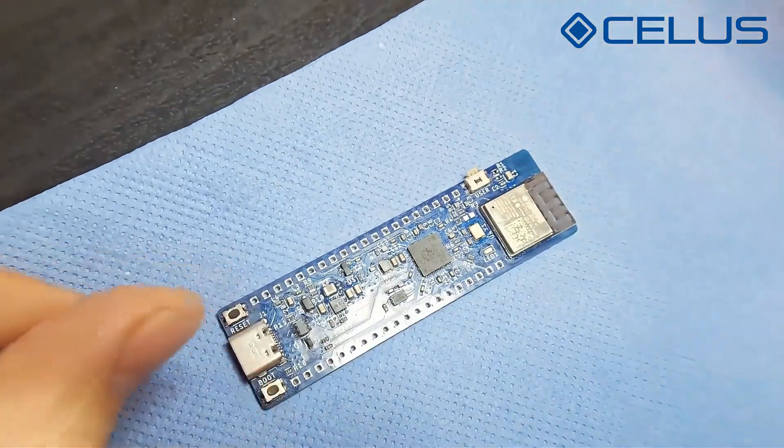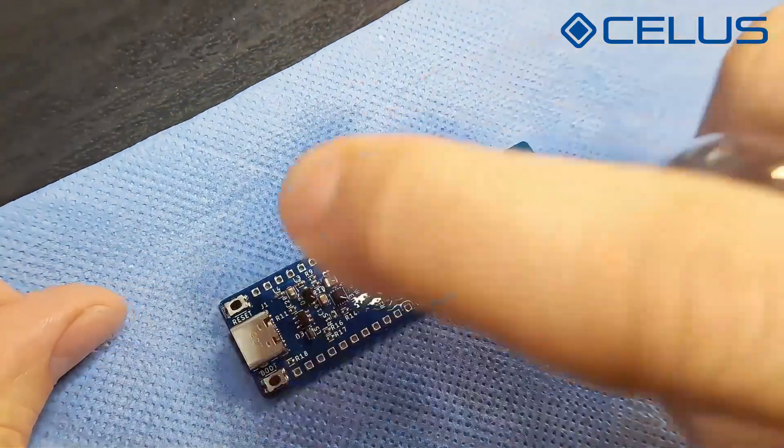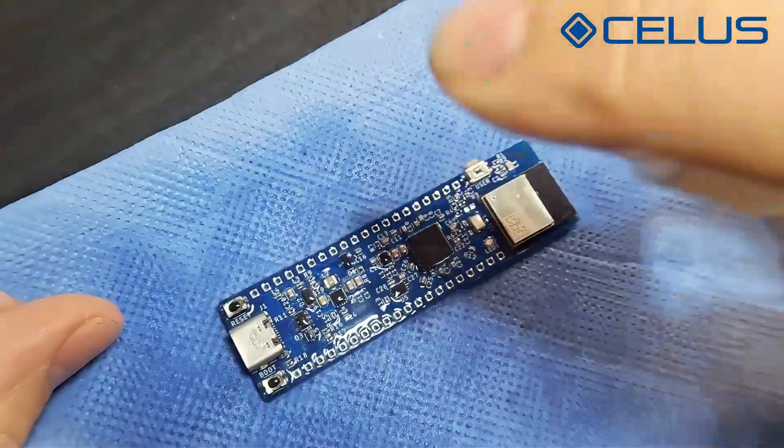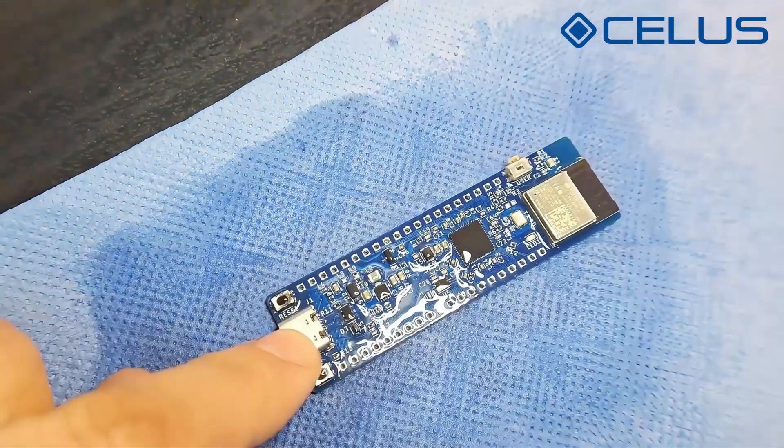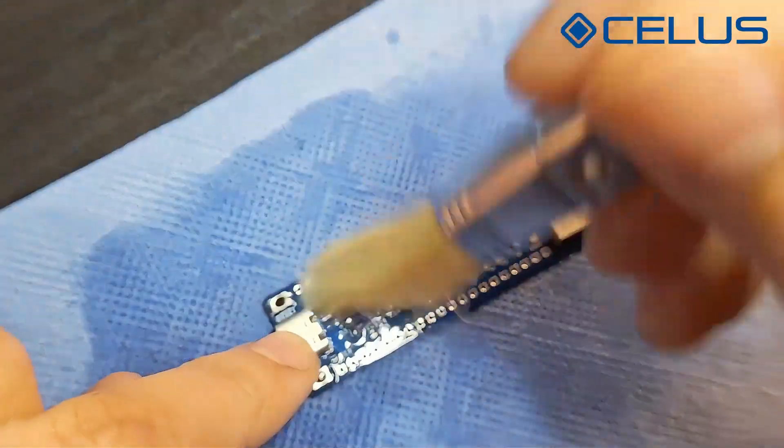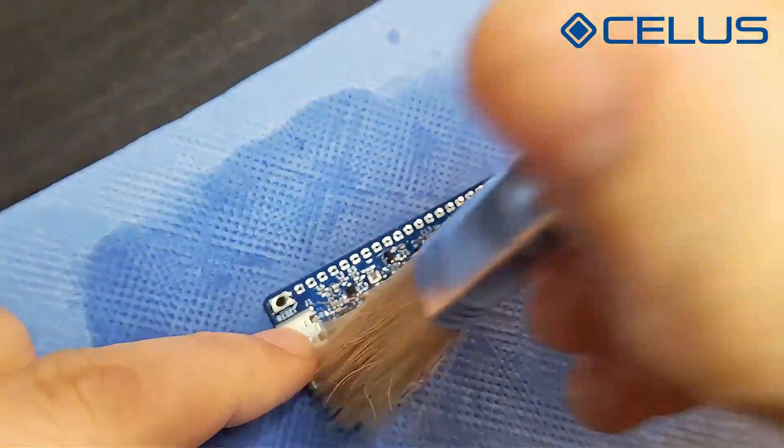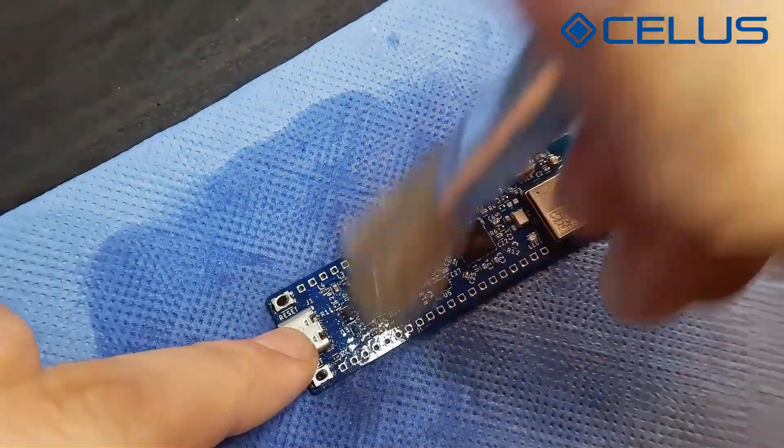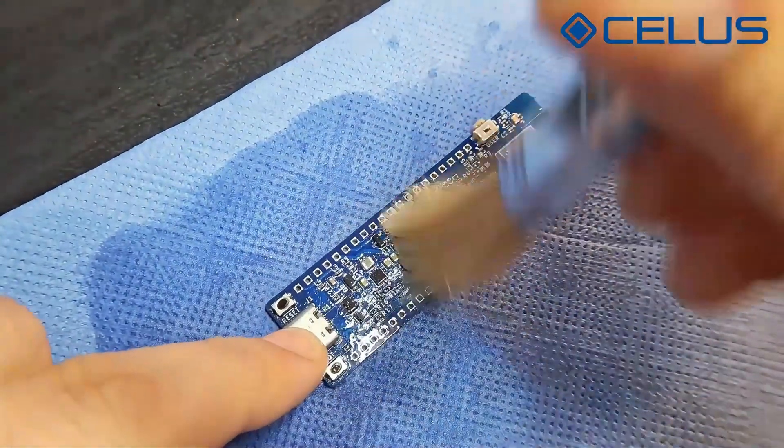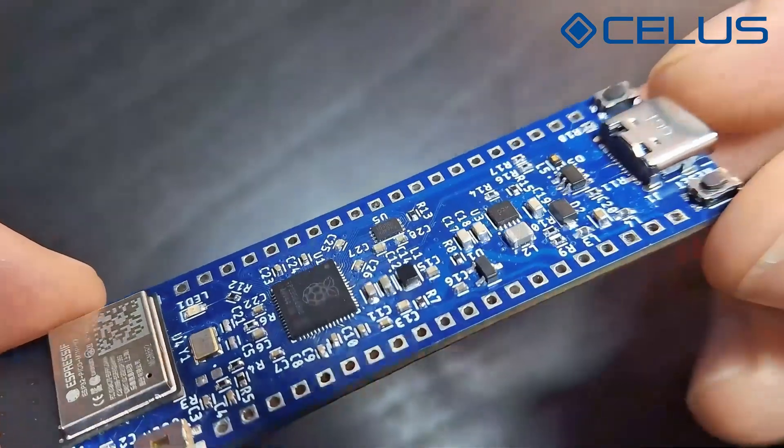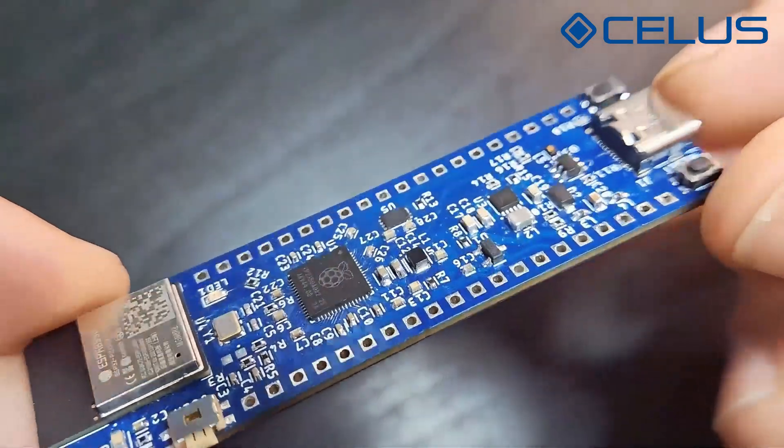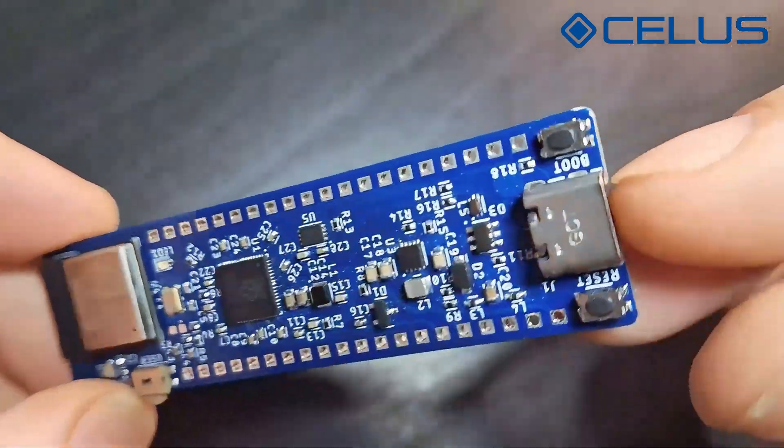Once the soldering is ready, use flux cleaner and isopropyl alcohol to clean any flux residues. And just like that, we've got a fully assembled PCB.